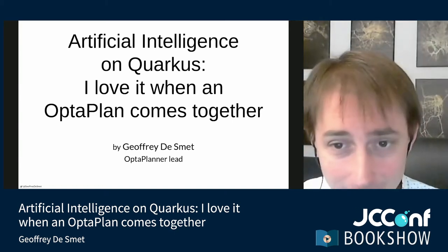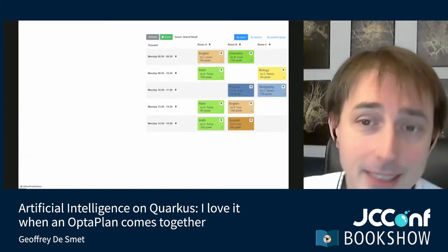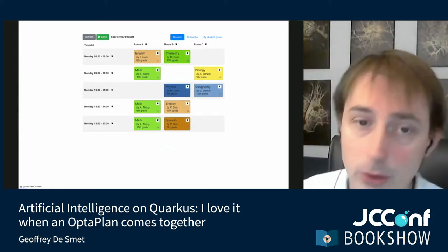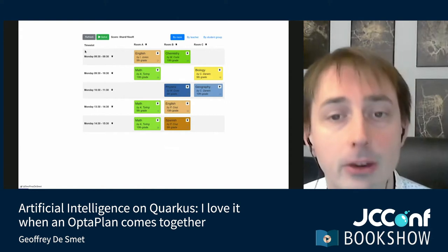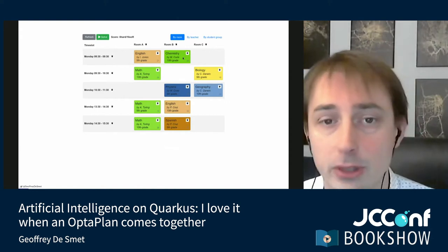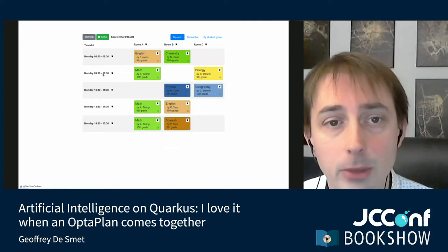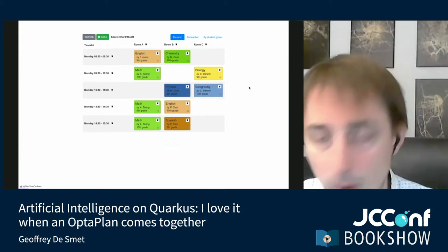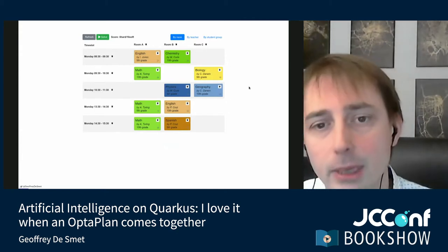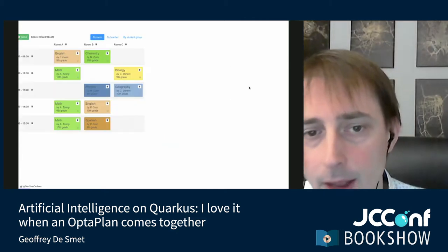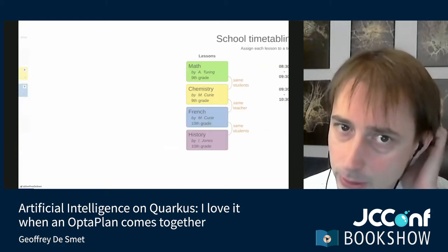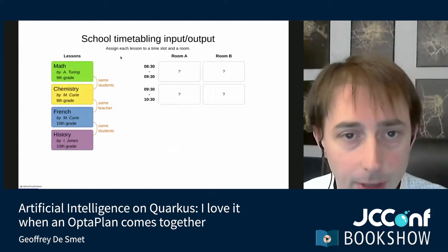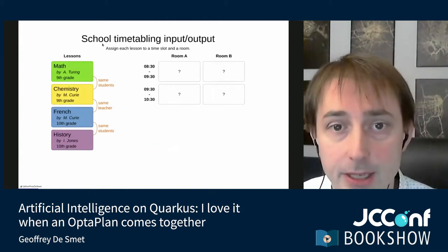Let's get started. What I'm going to build for you today is an application to assign lessons to a number of time slots and rooms. Lessons like English, chemistry, and so forth. When we click the green solve button, it's going to find us a schedule. What is the problem exactly? You can reuse the knowledge from this problem on many other types of planning problems. We're focusing on a school timetable problem.